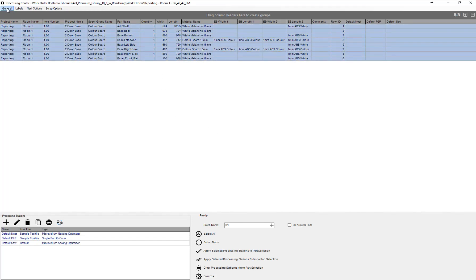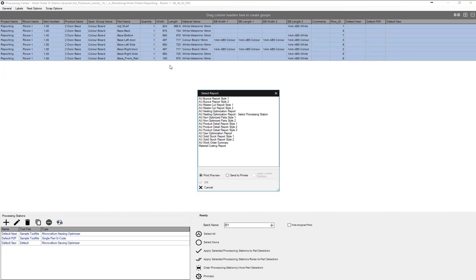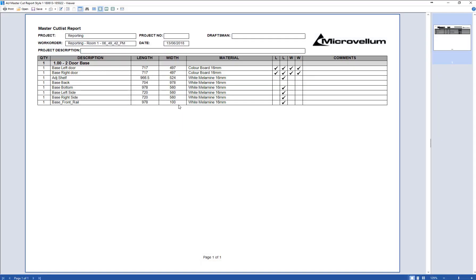We come over to general and down to our reports here. We're able to look at our standard shipping reports. We'll look at the master cut report. Left click on that and just hit OK. It's going to bring up our cut sizes and all of our materials in here.